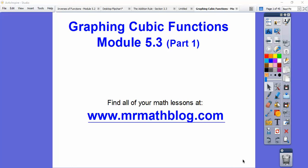Hey folks, this lesson is the first part of Module 5-3, Graphing Cubic Functions. This is an Integrated Math 3 lesson.